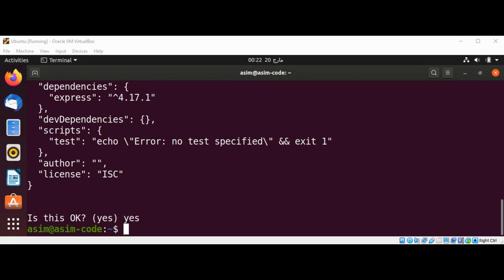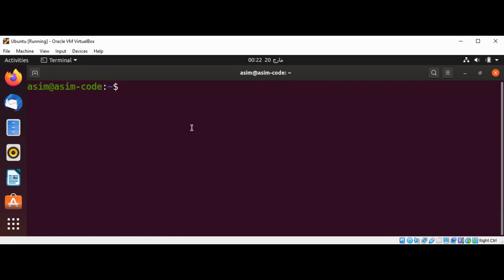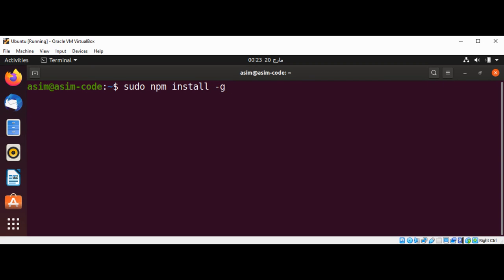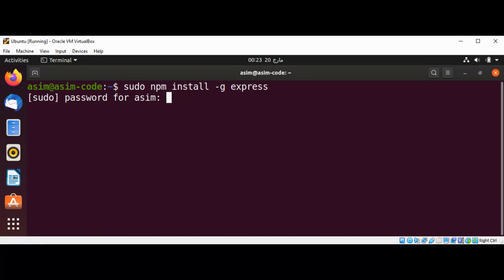Now I'm going to clear the screen, then install this as a global package. So that will be sudo npm install -g express. You are not required to install as global, but I'm going to do it.